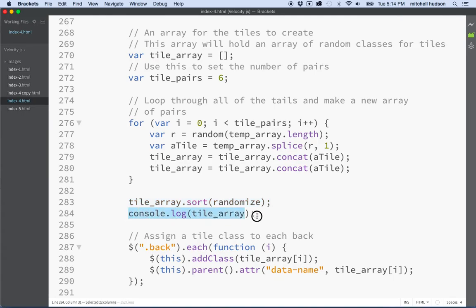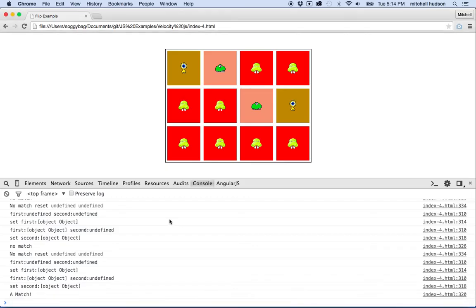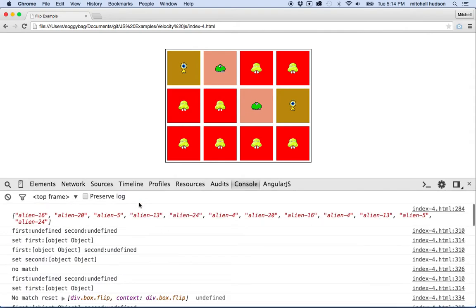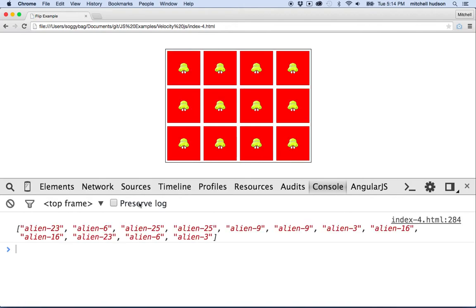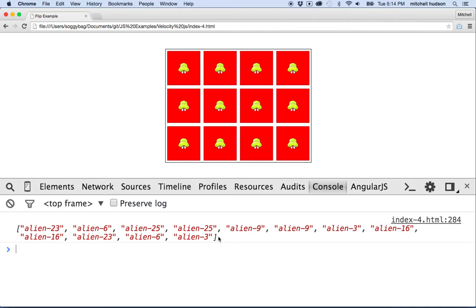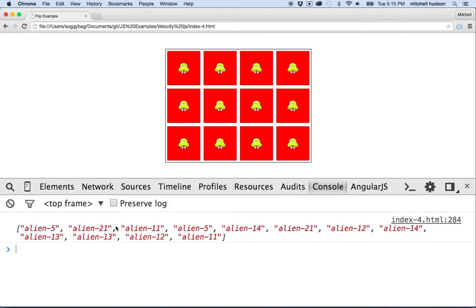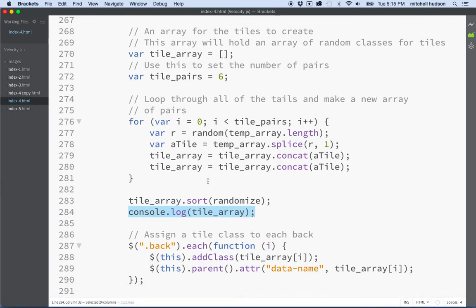People that are really into numbers might say this is not truly random, but it seemed to be pretty random to me. So it worked pretty good. Here I console logged the array. If we go back here and we refresh the page, I'm going to click in the console here and make the text a little bigger. Then I'll refresh here and you can see when it loads up the page, this is the array that we're using and it should have 12 items in it. You can see they're pretty random. It's number 23, number 6, 25, 25, 9, 9, 3, 16, 16, 23. It does seem like maybe the pairs are a little close together. You could maybe come up with a better randomizer, but that's what I used.